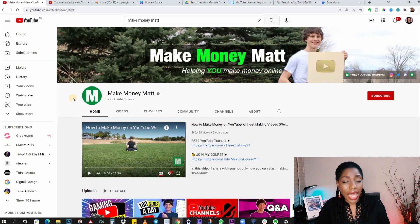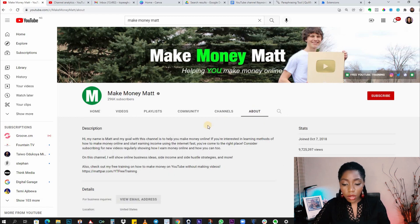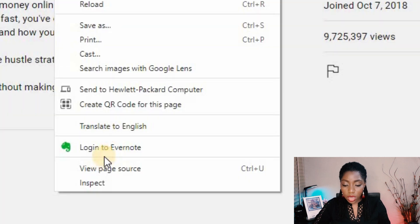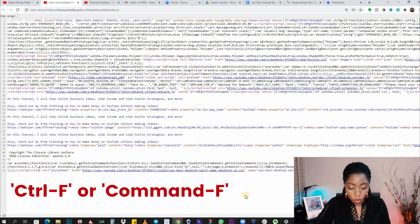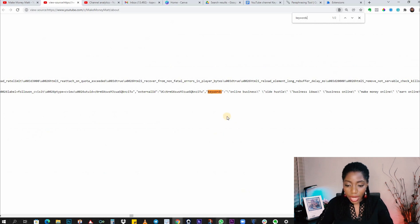If you're stuck or want a few keyword ideas, check out the channel keywords your competitors are using. Let's assume this person is my competitor. Go to the About section of your competitor's channel, and when you get to the About page, right-click and on the pop-up click 'View Page Source'. You'll see a very complicated page — don't freak out. What you need to do is find keywords in that code.